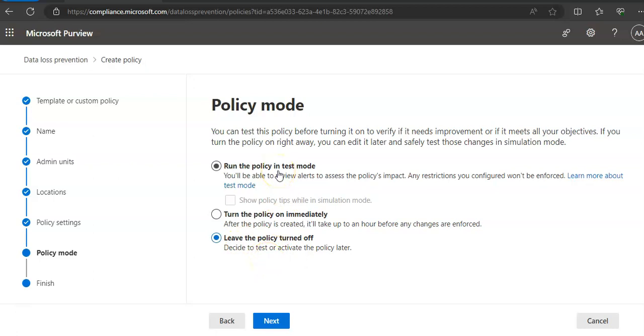And if you run the policy in test mode, you will be able to review alerts to access the policy's impact. Any restriction you configured won't be enforced.